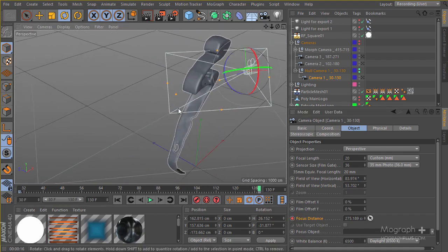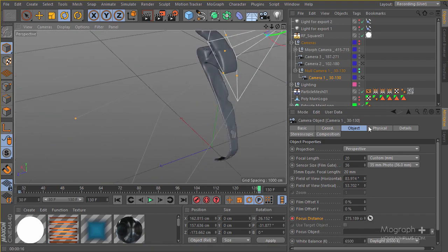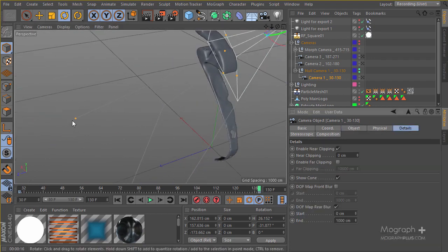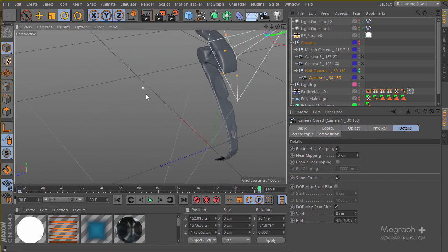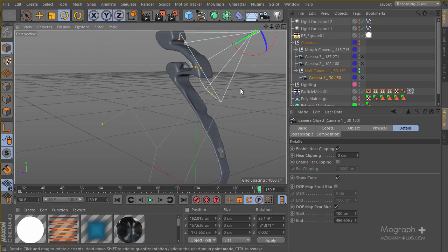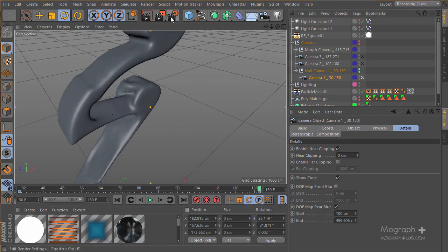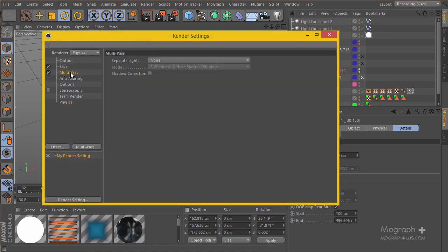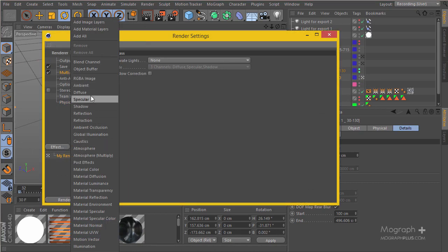Then if I go to the Detail tab, this is the end of our rear blur. I'm going to set something like here, maybe around 100 would be enough. Then I'll go to that camera settings and go to Multi-Pass. I'm going to enable the multi-pass - we can enable render reflection, refractions, and luminance and then gather everything in After Effects.